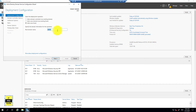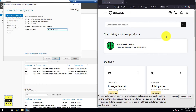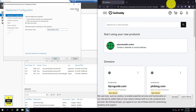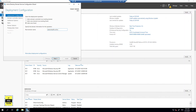Let's give the forest a name: adamshealth.online. It is recommended to use the same name as your public business name — for example, if your email address is adamshealth.online, use the same name here. This makes things easier by avoiding two types of DNS. I already bought adamshealth.online on GoDaddy — this is my public address for email and website. It is highly recommended to use the same business address in Active Directory instead of using .local or other suffixes. Try to keep it as your business name, then click Next.